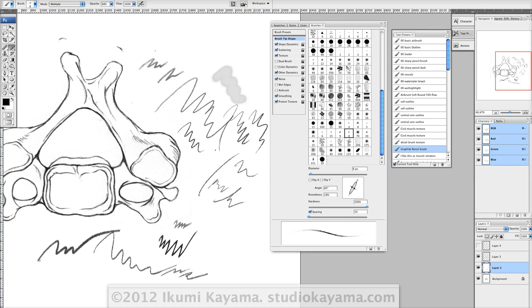So now you know how to make a brush. Now go wild!